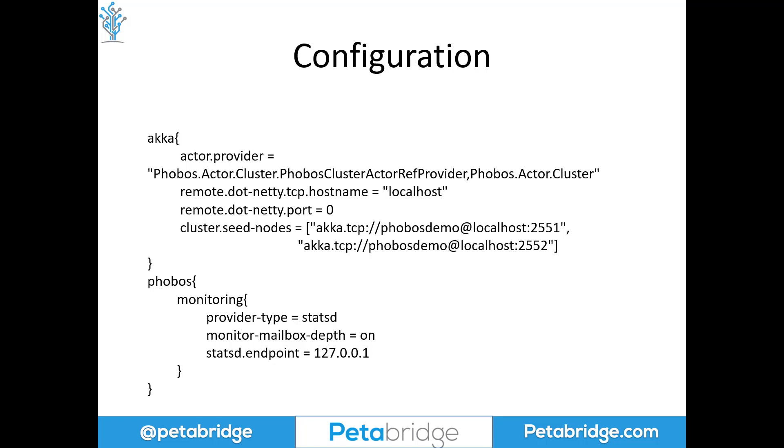And then from there, we have the Phobos HOCON section below. In the Phobos HOCON section, we're going to specify that we want to use the StatsD provider for monitoring, and we're going to configure StatsD to publish its metrics to the endpoint on localhost.